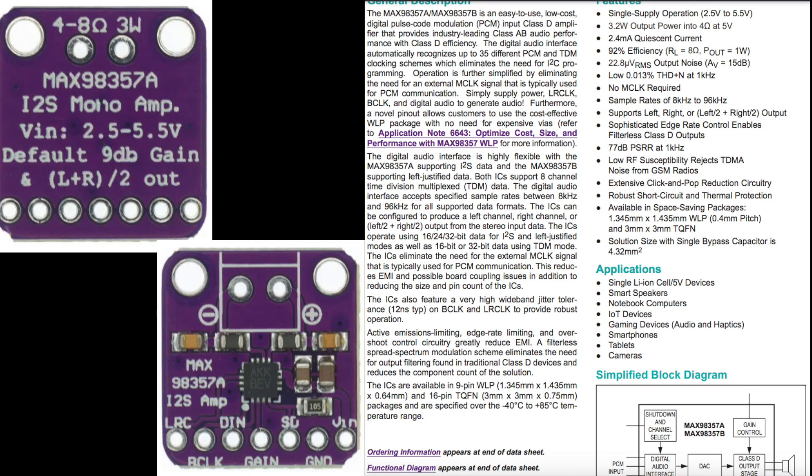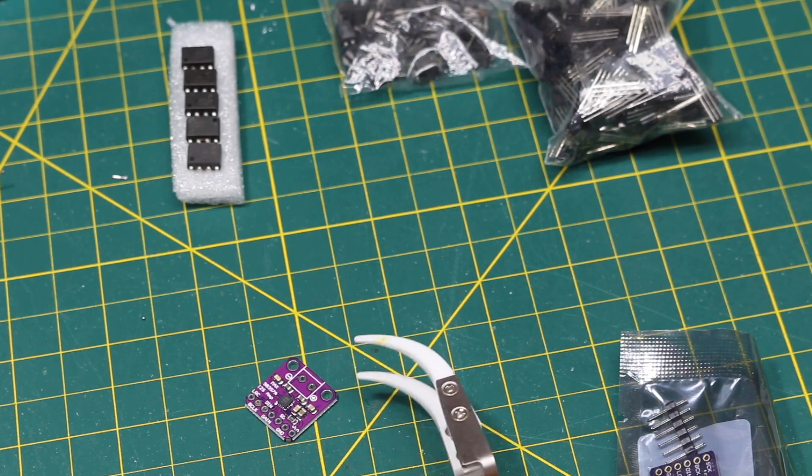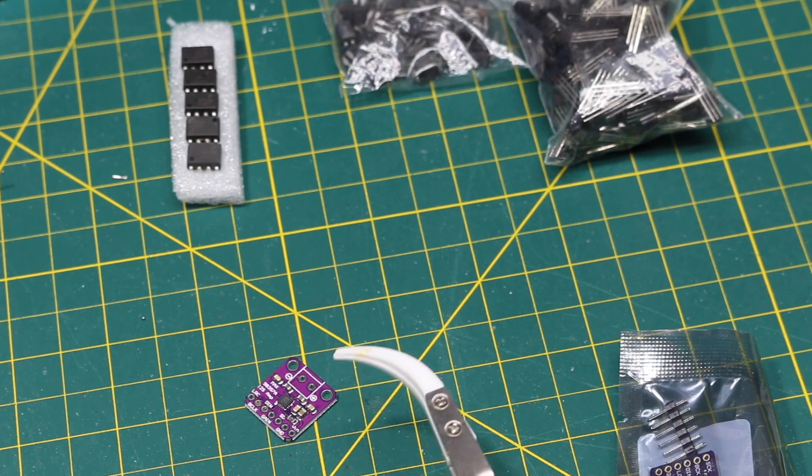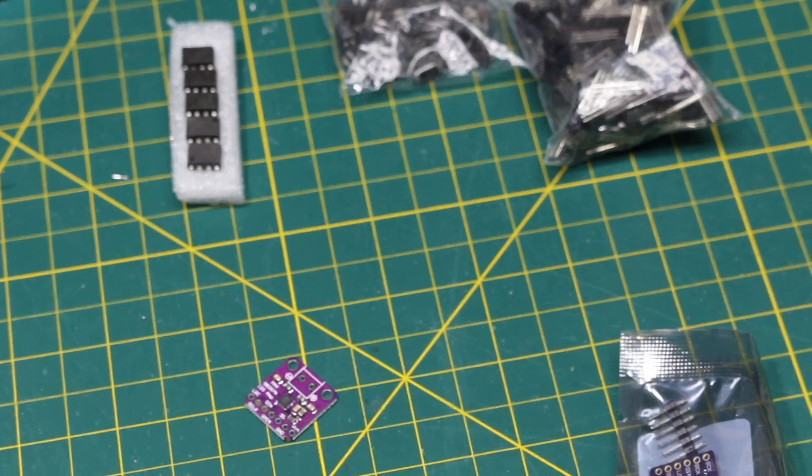You can power it from 2.5 to 5.5 volts. You send in digital audio with the I2S bus, power it, and then there's a screw terminal output for a speaker directly. So I thought that would be interesting to make a little project.